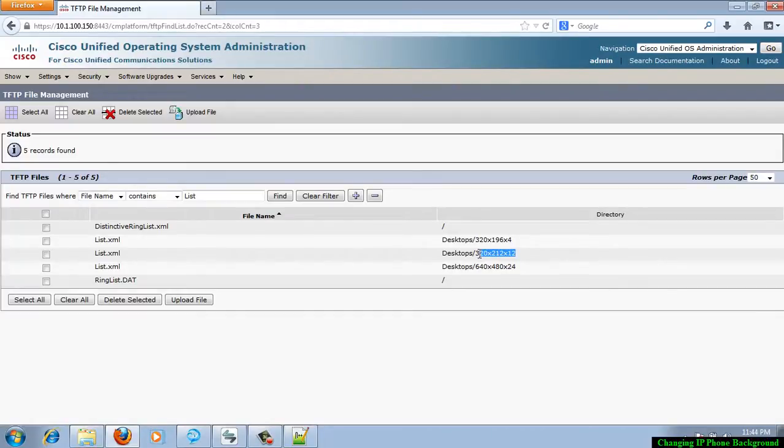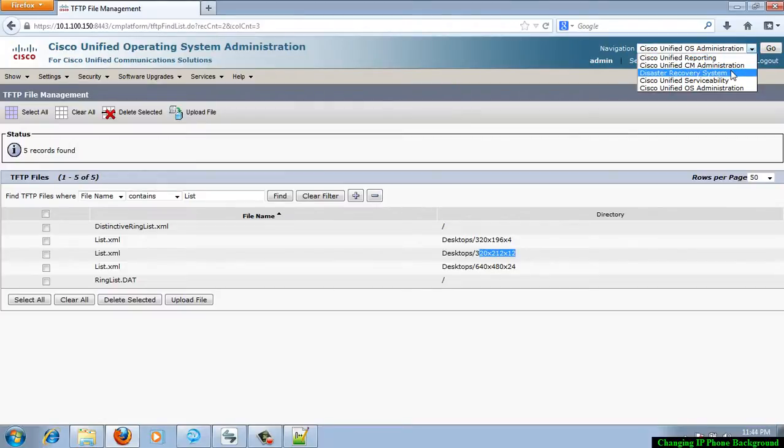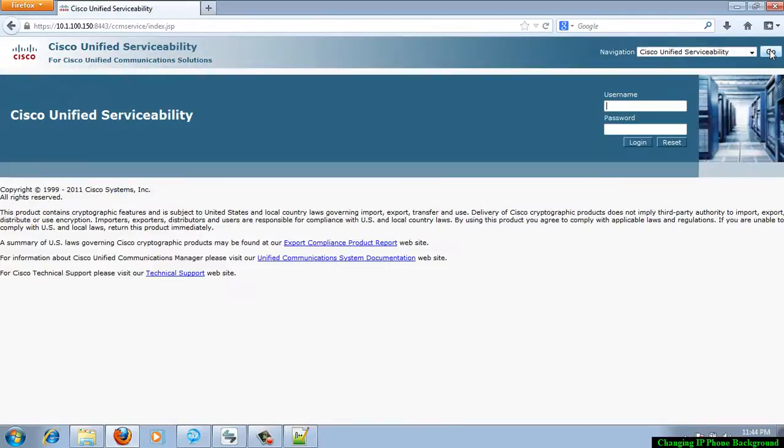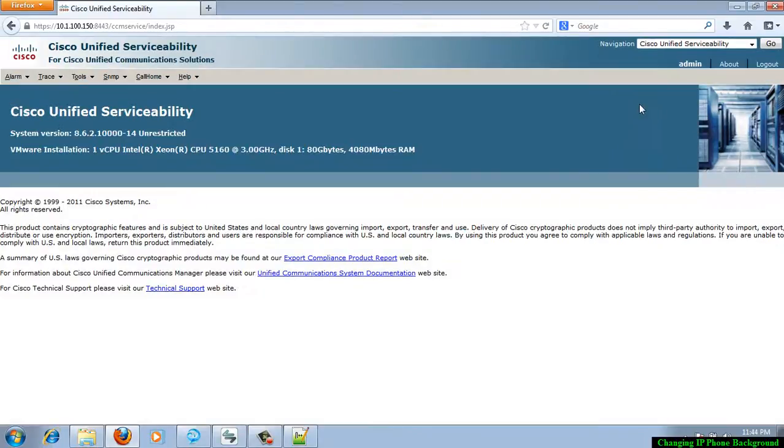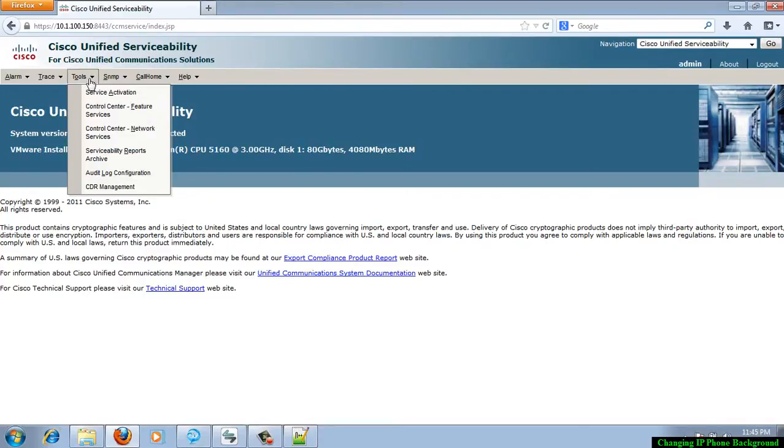Thereafter, you have to go and restart the TFTP service. For that purpose, go to the Cisco Unified Serviceability webpage. Click go, provide the username and password. Make sure that these files are uploaded to all the available TFTP services in your call manager environment and restart all the TFTP services. I go to tools, feature services.